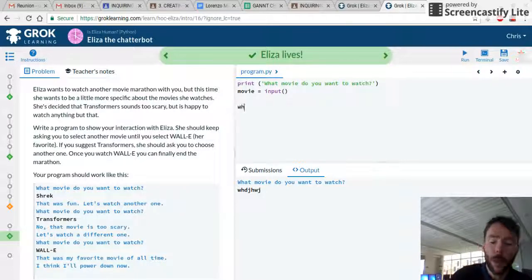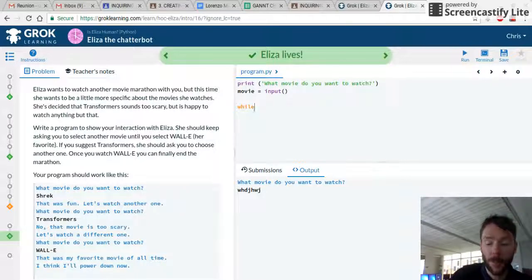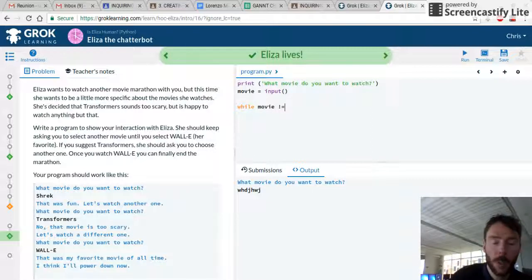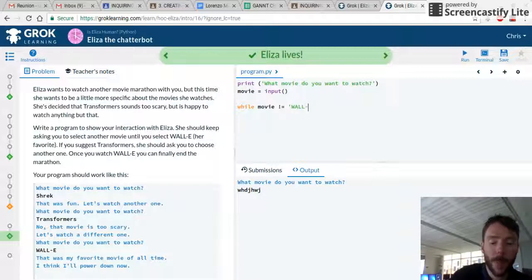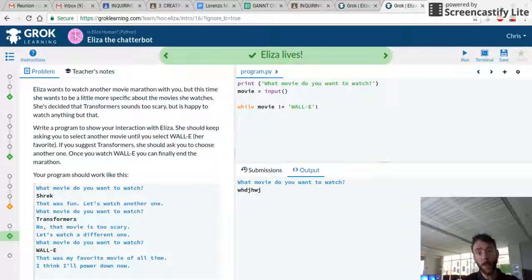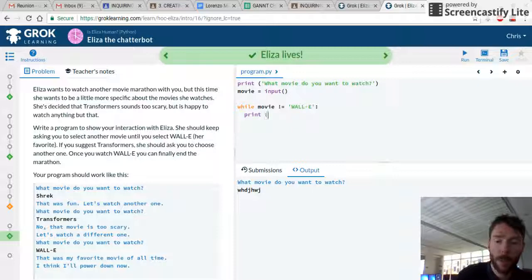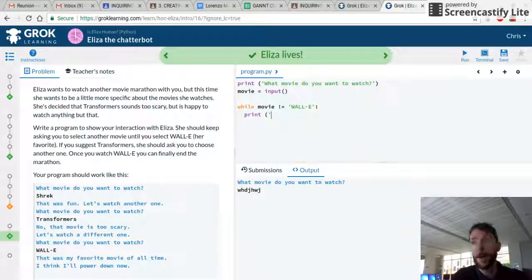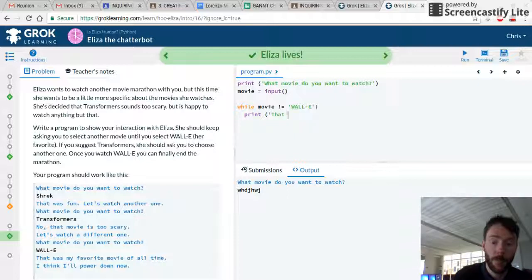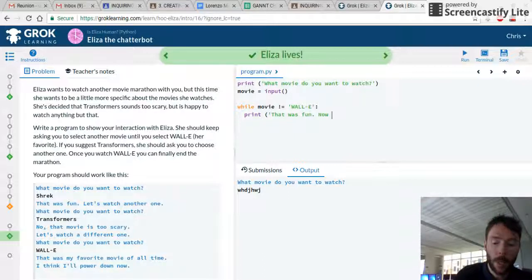So we need some more. While movie is not equal to WALL-E — because that's my favorite — while it's not equal to WALL-E, I'm going to keep asking. When it's not WALL-E, I'm going to print: that was fun, now let's watch another.